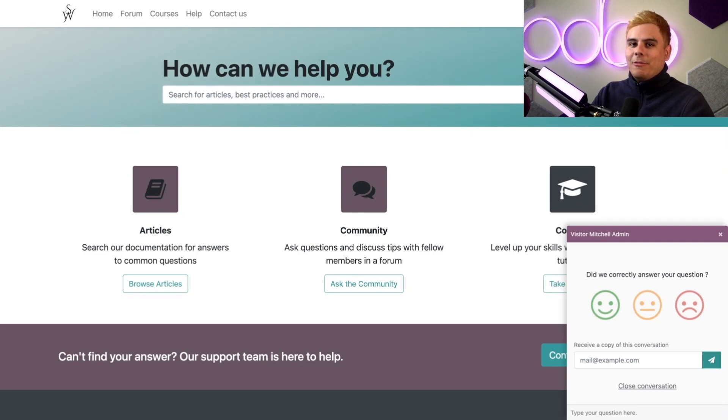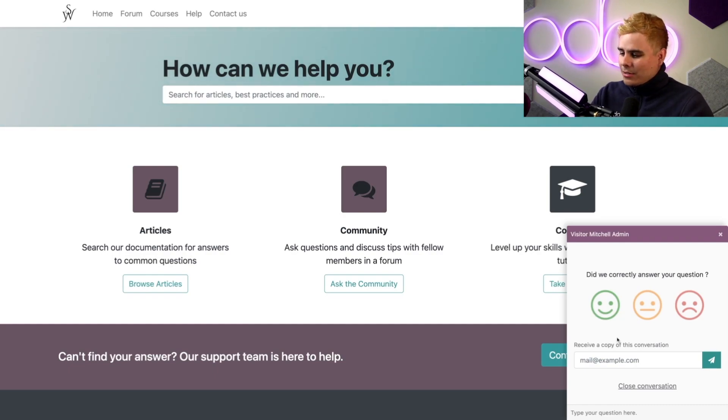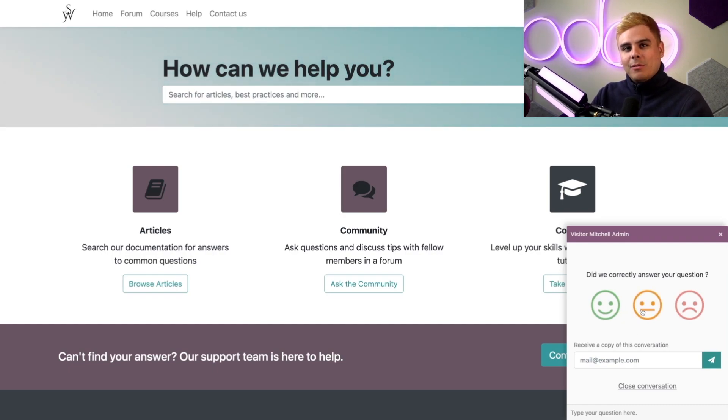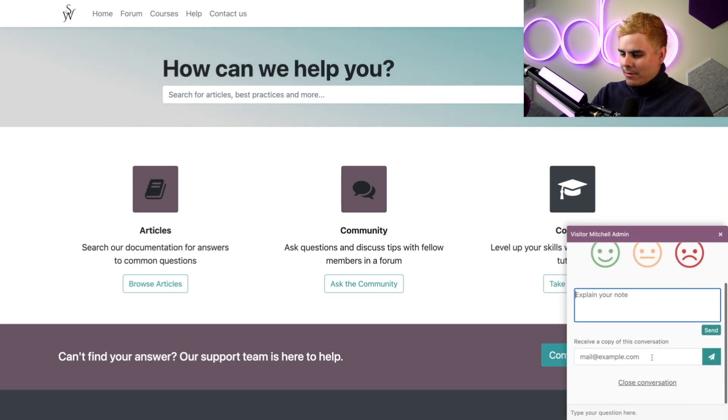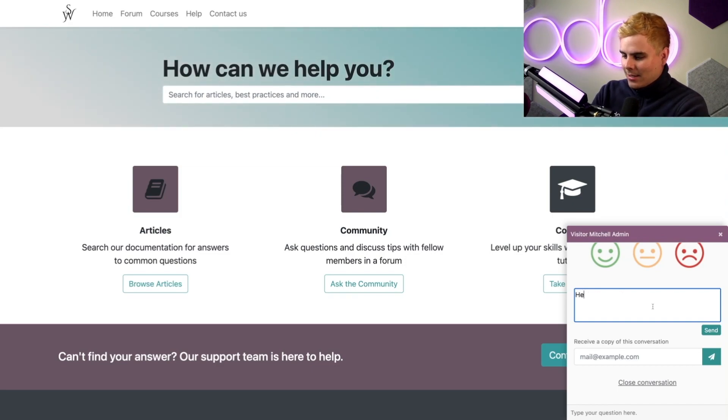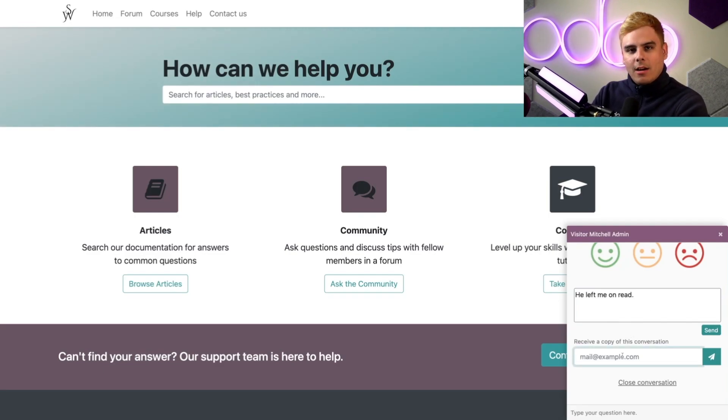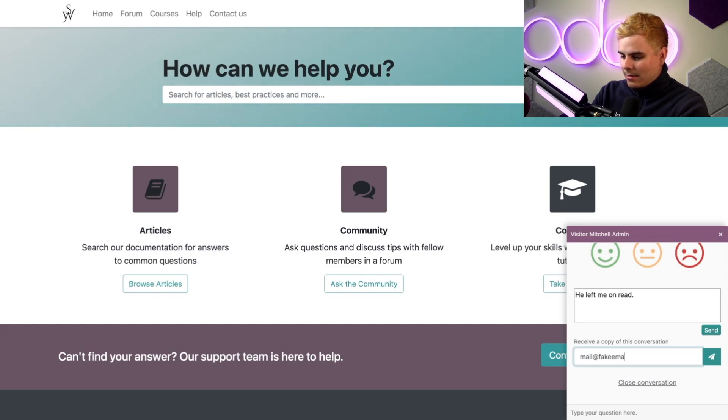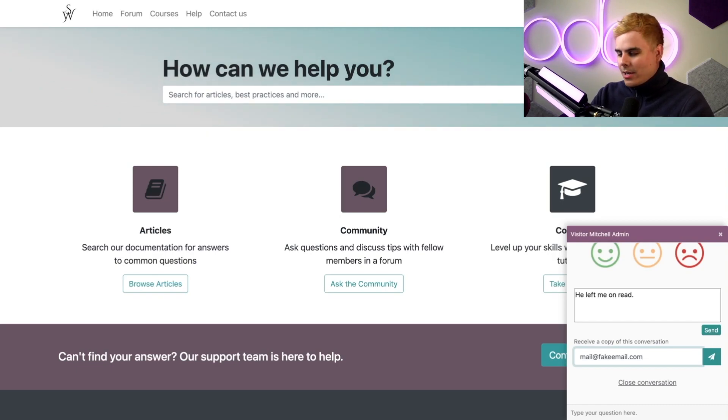If the customer chooses a neutral face or sad face, a text box will appear so we can get a little explanation. In our case: he left me on read. Once they're done, if they'd like, they can leave a copy to their email. Just like that, we're done. We can send our email out and we are fully covered.